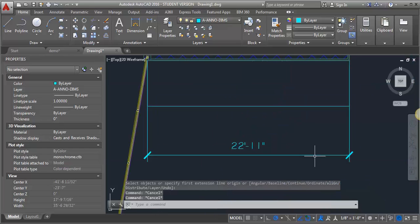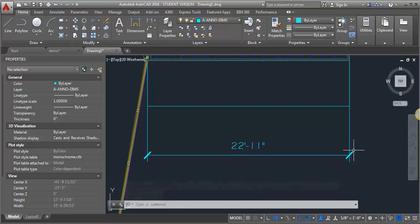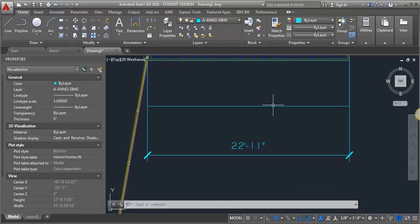So the text is the right size, the tick marks are the right size for a drawing that's going to be plotted at 1/8 of an inch. Now, if you have dimensions or text, this works for text too, that you've put in at 1 to 1 but you want to change them to the correct scale, you can do that.